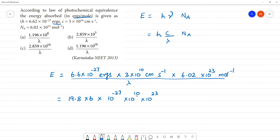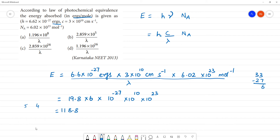So 23 and 10 are 33, then minus 27, which gives plus 6. Then multiplying: 8, 6 of 48, remainder 4; 9, 6 of 54, that's 58, remainder 5; 1 times 6 is 6, giving 11. So here we have one single digit point, and our answer is nearer to 1.1.